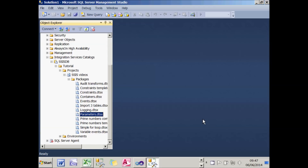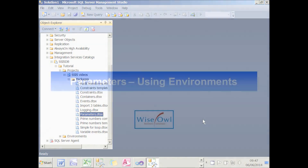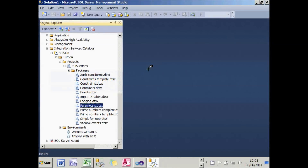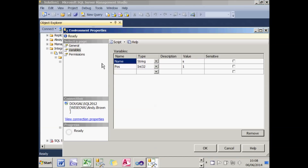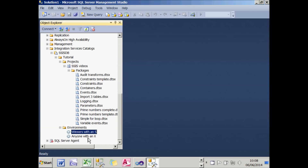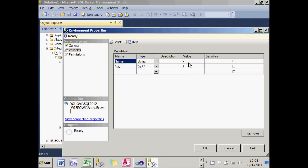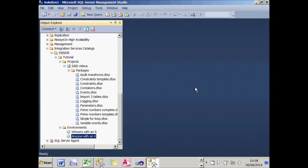The last thing I'm going to show is how to use something called environments. I'll first show how they work and then show how to create them. I've created two environments. The first is called 'Winners with an S', which shows all finalists whose name contains an S and who got first position. The other is called 'Anyone with an X', which shows anyone who has an X in their name and finished in the first three positions — all just to illustrate the idea of what you can do.